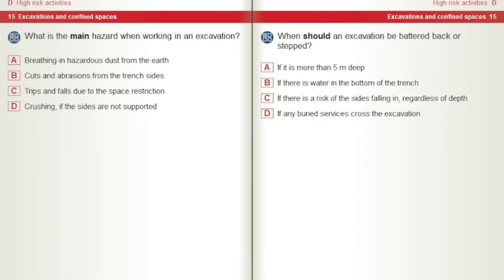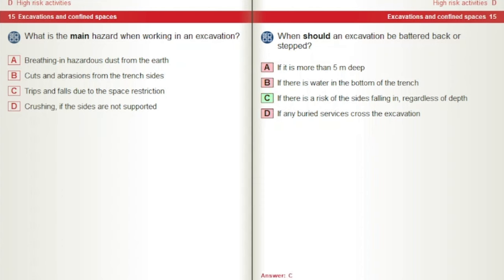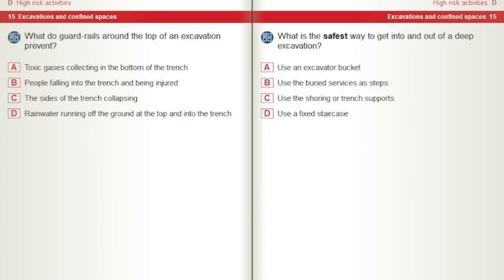What is the main hazard when working in an excavation? A) Breathing in hazardous dust from the earth. B) Cuts and abrasions from the trench sides. C) Trips and falls due to the space restriction. D) Crushing if the sides are not supported. When should an excavation be battered back or stepped? A) If it is more than 5 metres deep. B) If there is water in the bottom of the trench. C) If there is a risk of the sides falling in regardless of depth. D) If any buried services cross the excavation. What do guard rails around the top of an excavation prevent? A) Toxic gases collecting in the bottom of the trench. B) People falling into the trench and being injured. C) The sides of the trench collapsing. D) Rainwater running off the ground at the top and into the trench.